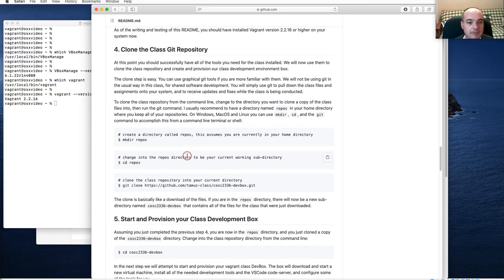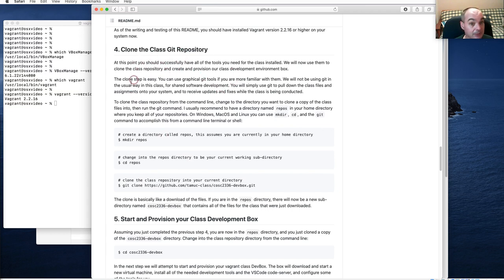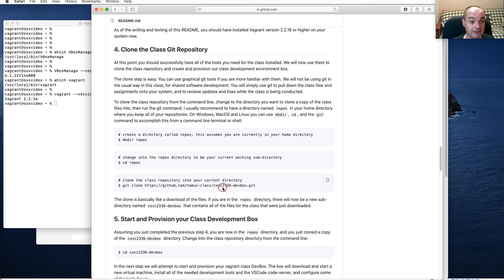I'm back. I'm going to show you how to do this from the command line. The reason we needed to install Git was so that we could do a `git clone` of our repository that actually has the development box you need to be using for your class.